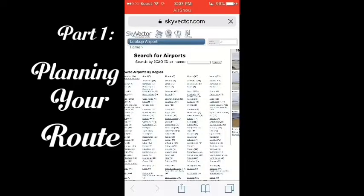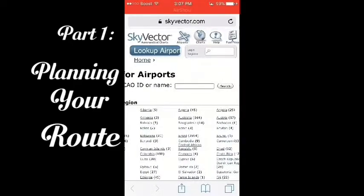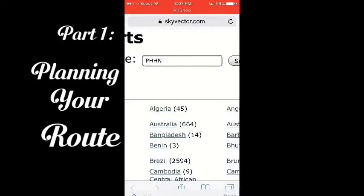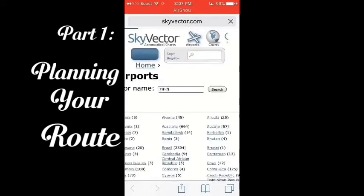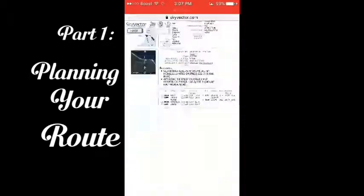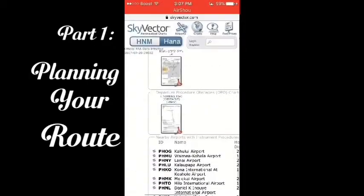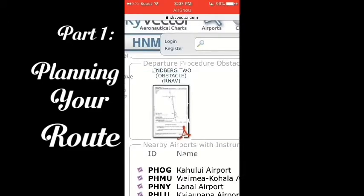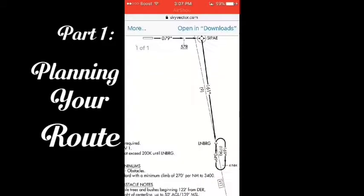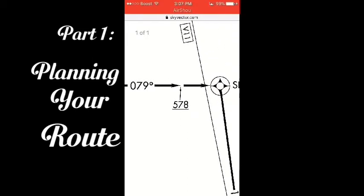Now go to SkyVector.com and look for your airport SID — in this case, Lineberg 2. Now you are looking at the chart on SkyVector.